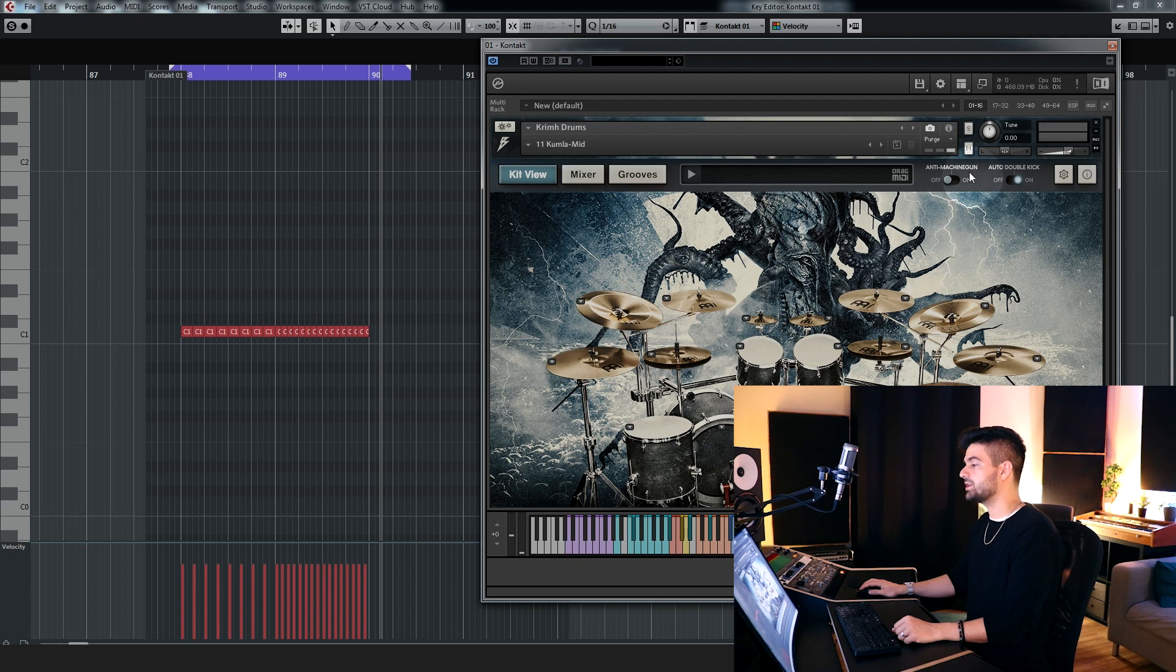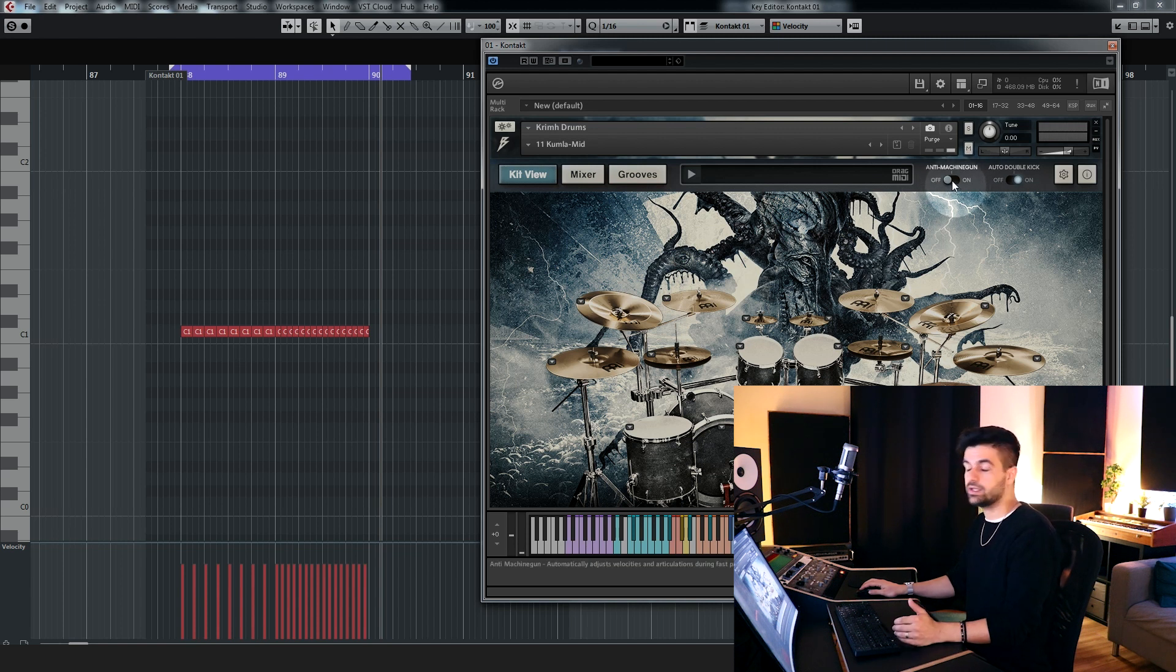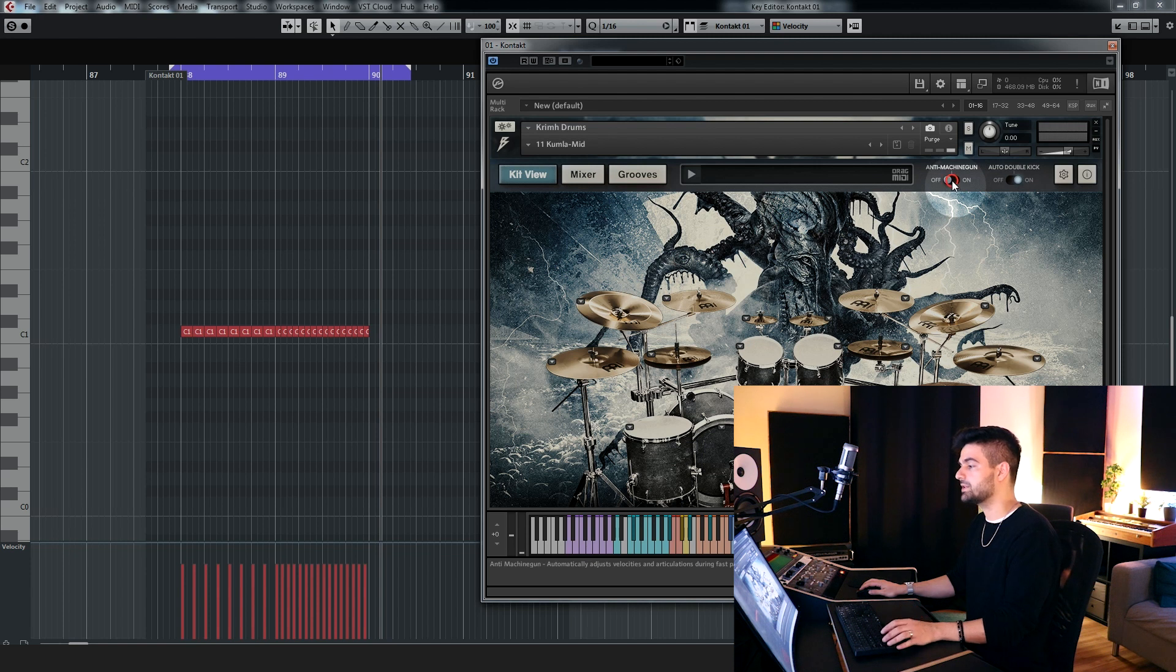Next the anti-machine gun option adds even more realism and variation between the hits.